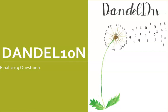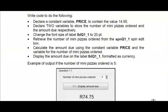Hi there everyone, welcome back to Dandelion Delphi tutorials. We are going to look at the final of 2019 question 1. Grade 10s at the end of the year you will be able to do these questions, but 11s and 12s should all be able to do question 1 of any final exam paper. So here's question 1.1 of the final of 2019.